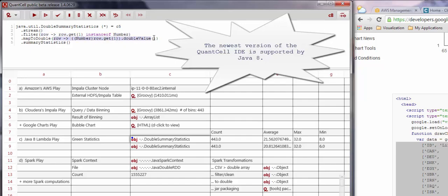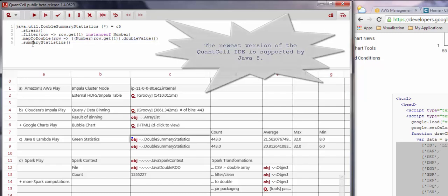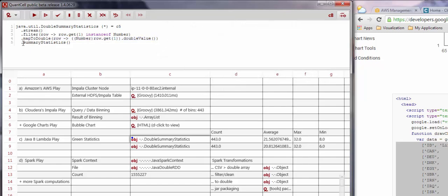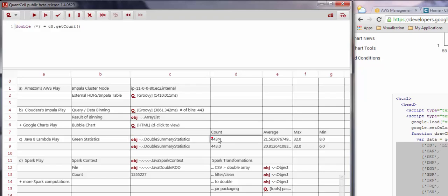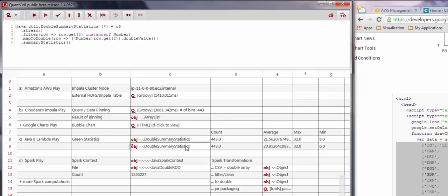Here we take the list in cell C5 and process it first as a stream. Then we filter it using a simple lambda boolean expression and create a one-dimensional array of values, again defining the map using a lambda expression. Finally, we return the summary statistics object.